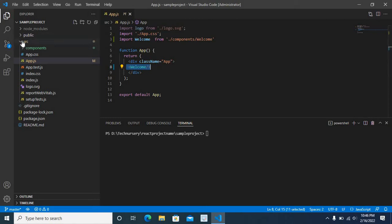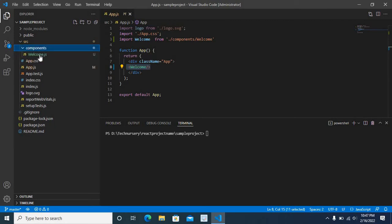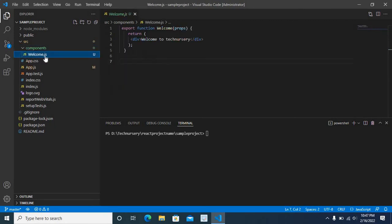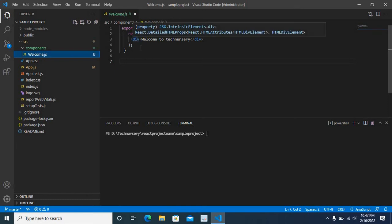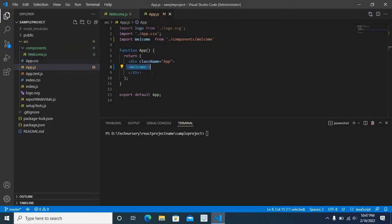In the src folder, components folder, we have the welcome.js file. This is a functional component containing a div tag showing 'Welcome to Technisery.' So when we run this project in the browser, it will display 'Welcome to Technisery.'